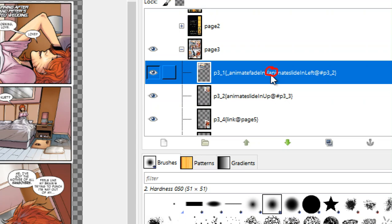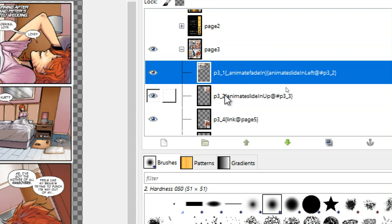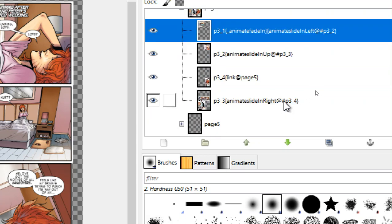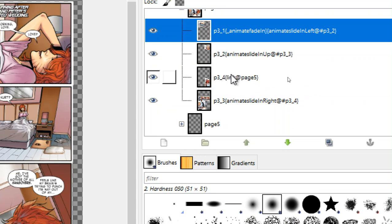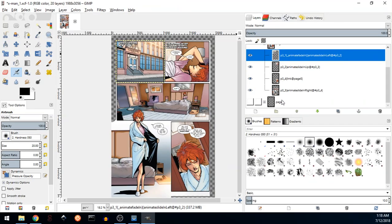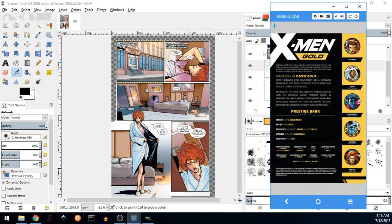We have animate, animate slide in left of ID p3_2 which is this one, the second one. So we click on the first one, the second one appears. Here we see that when we click on this one, the other one will appear, p3_3 which is here. Click on that will appear, this layer. The last one, when we click on it, it will be linked to page five. Page five is the name of this page and this is its ID. That's what we got as a result here.